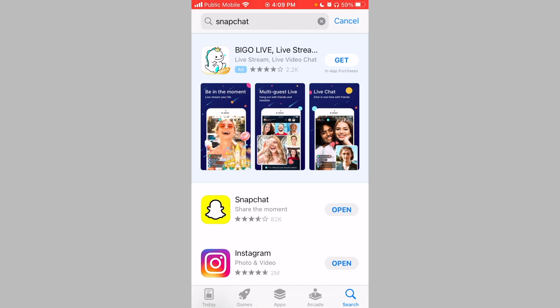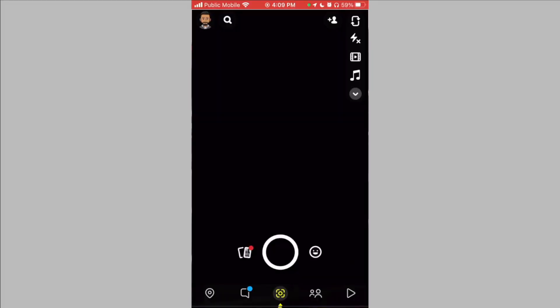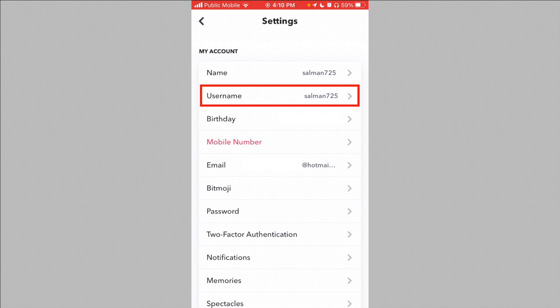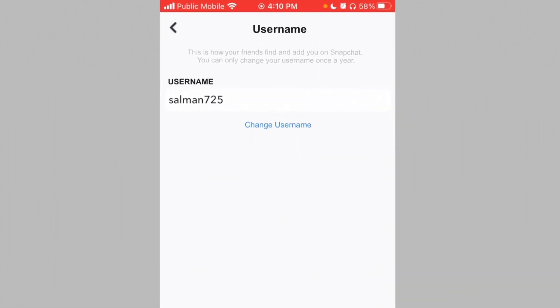Here's how to find out if you have the new update and how to change your username. Open Snapchat and tap on your Bitmoji icon from the top left corner, then tap on the gear icon from the top right corner. Now tap on the username option, and on the next screen you can enter a new username. Note that you can only change your username once a year, so make sure you're happy with it before you change it.